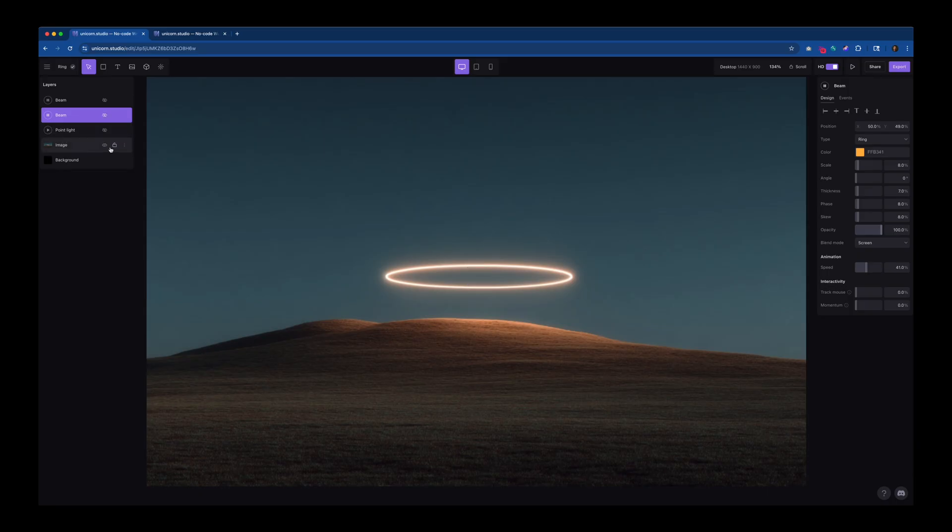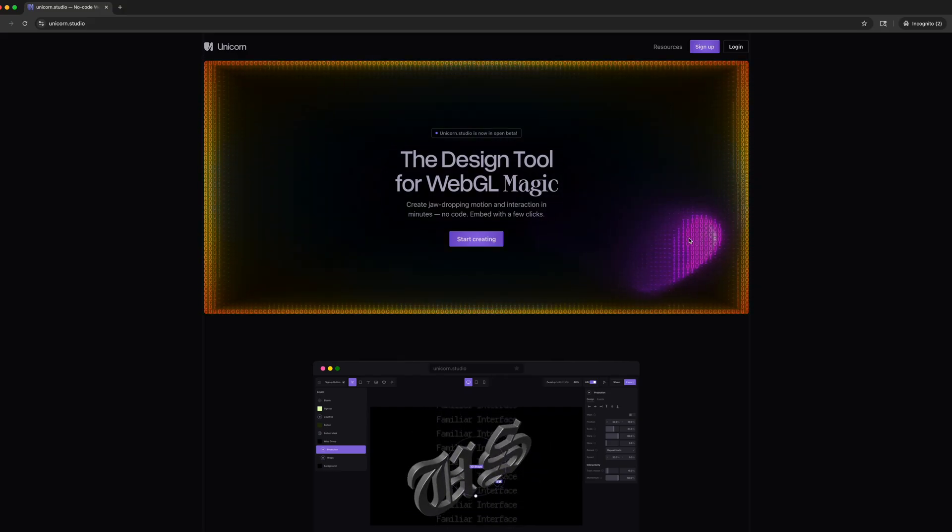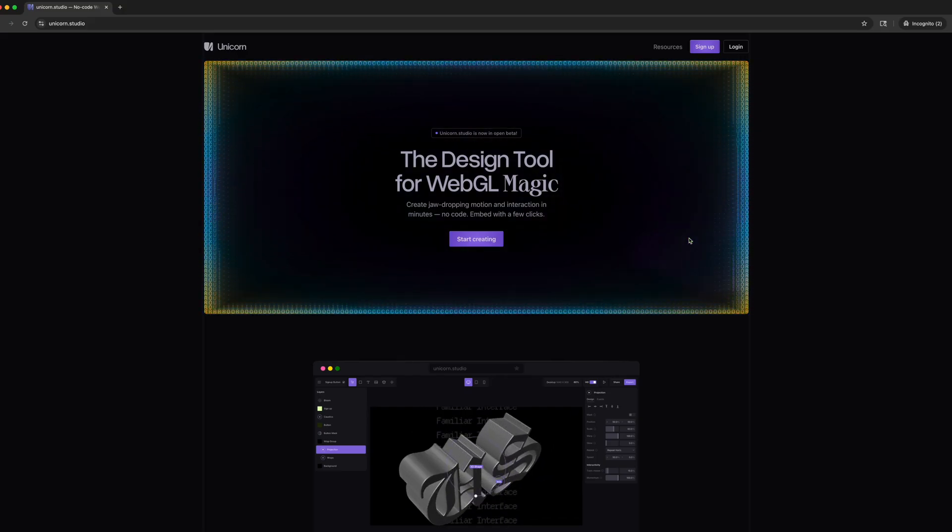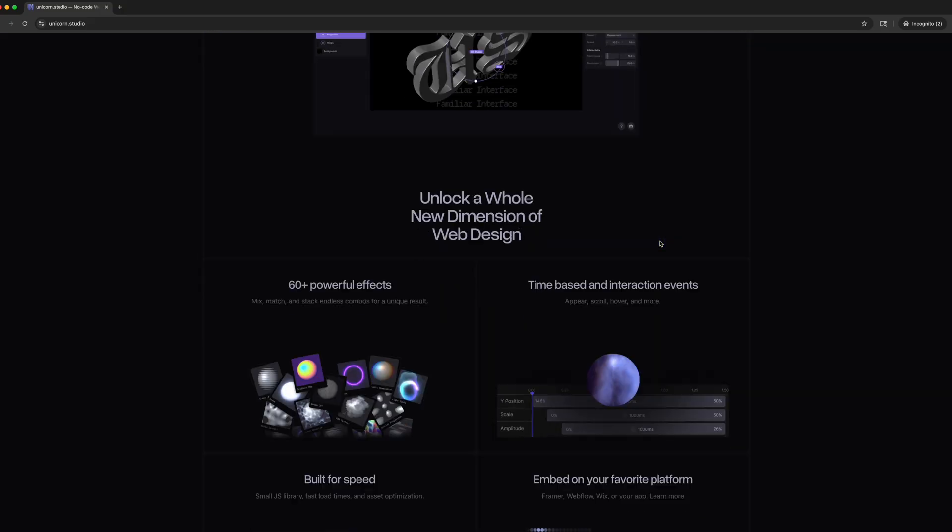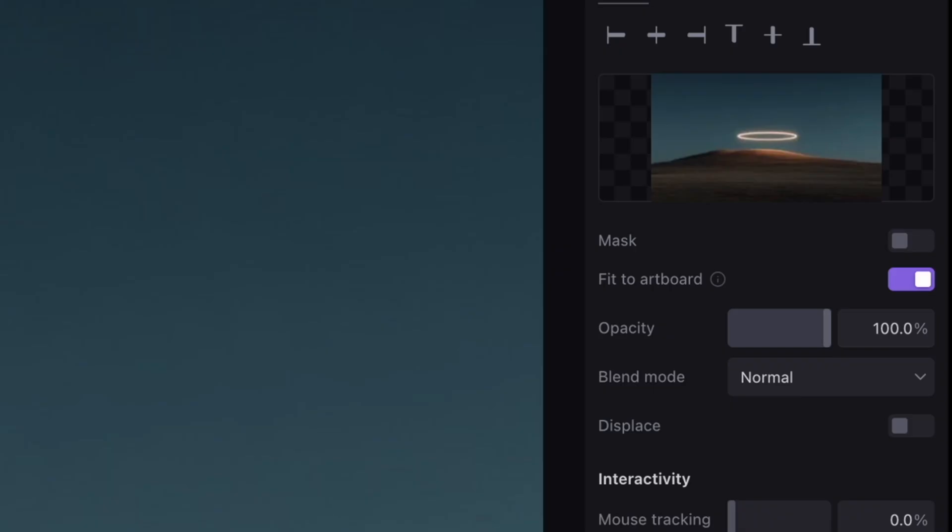For those who don't know, Unicorn is an amazing no-code webgl design tool. It lets you experiment in real time and has a ton of built-in effects. Here's my initial working file in Unicorn. I have the image imported as a layer and set to fit to artboard.